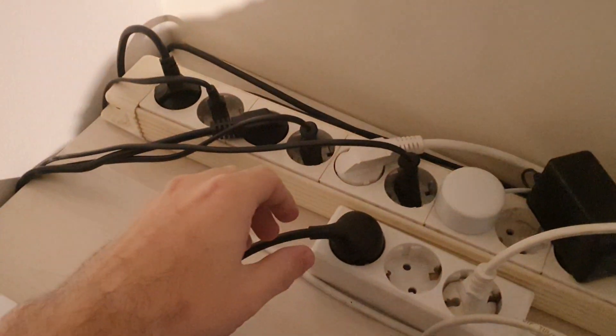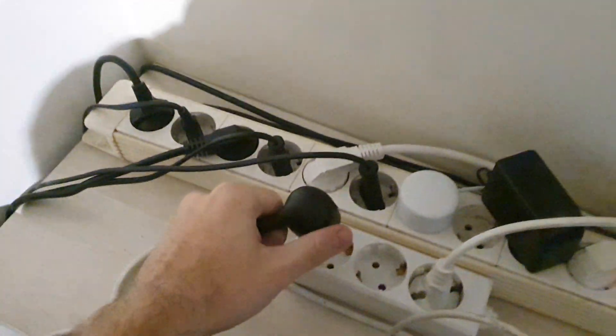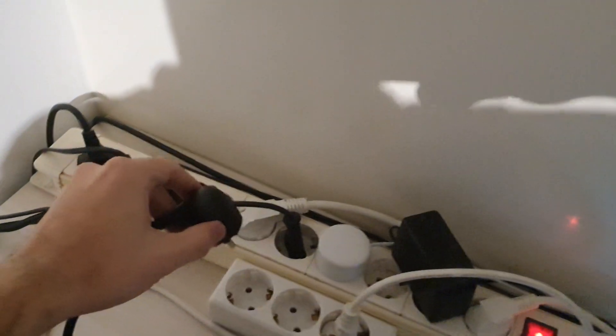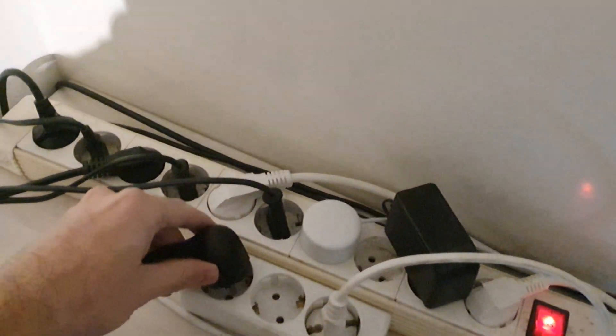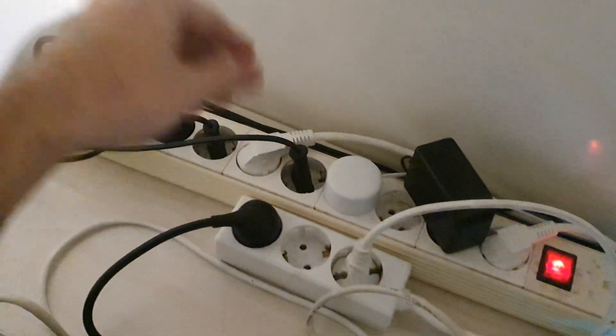Well, I'm just gonna power cycle it to be sure. It's right over here. Well it's off and I turn it on again.